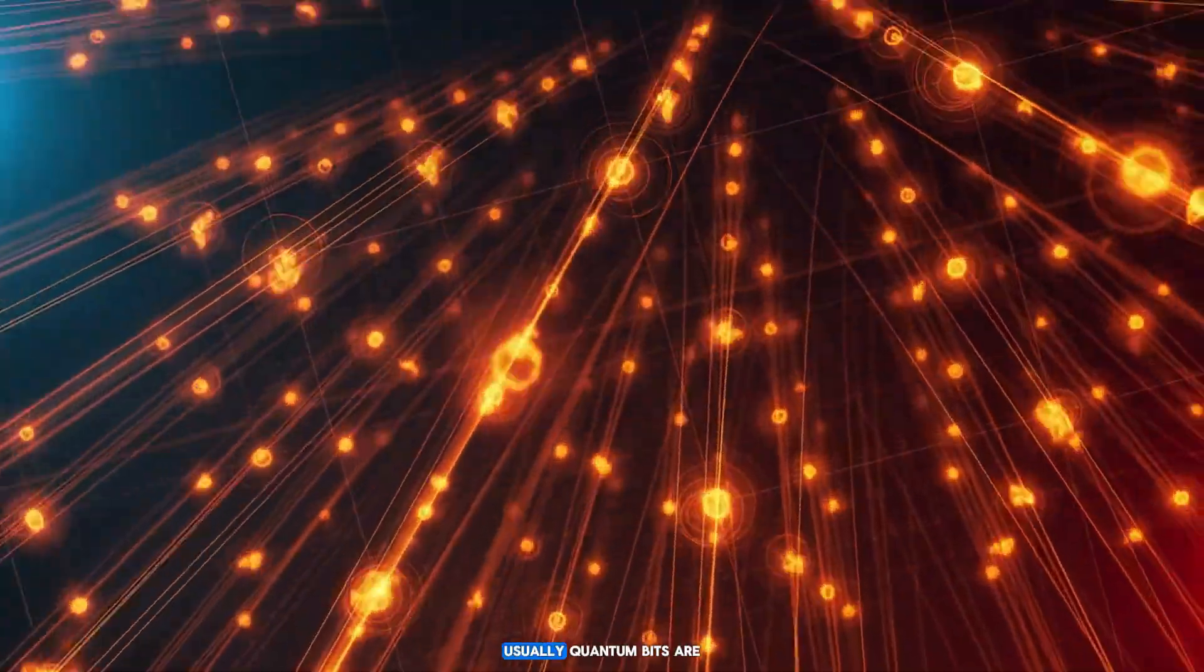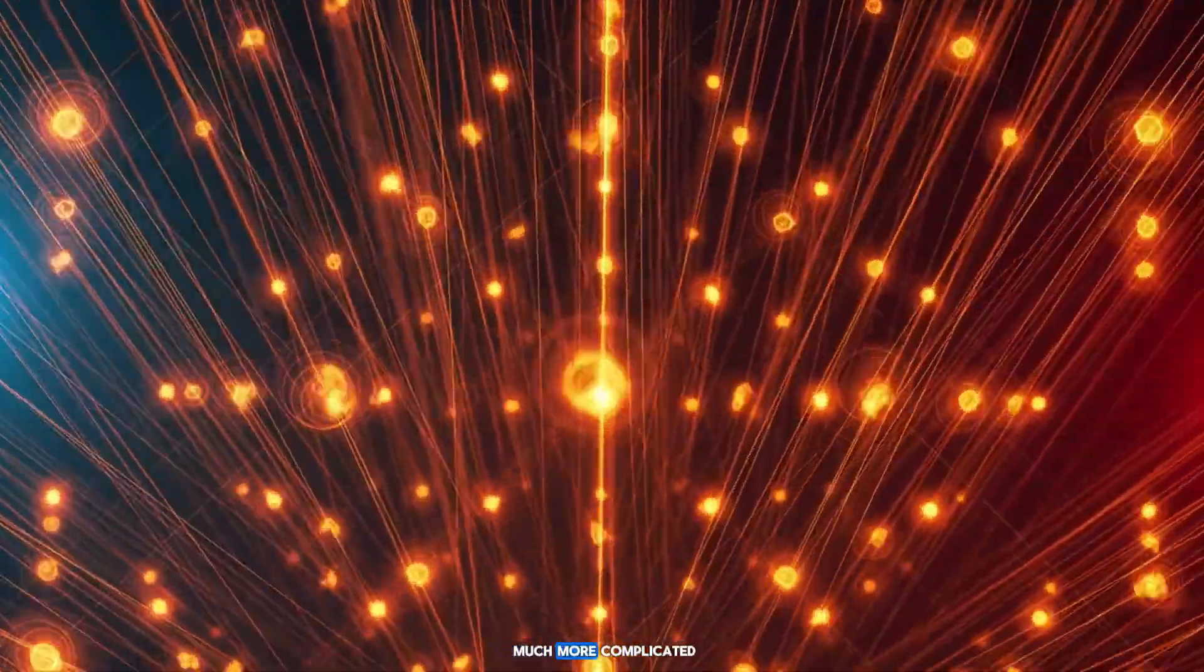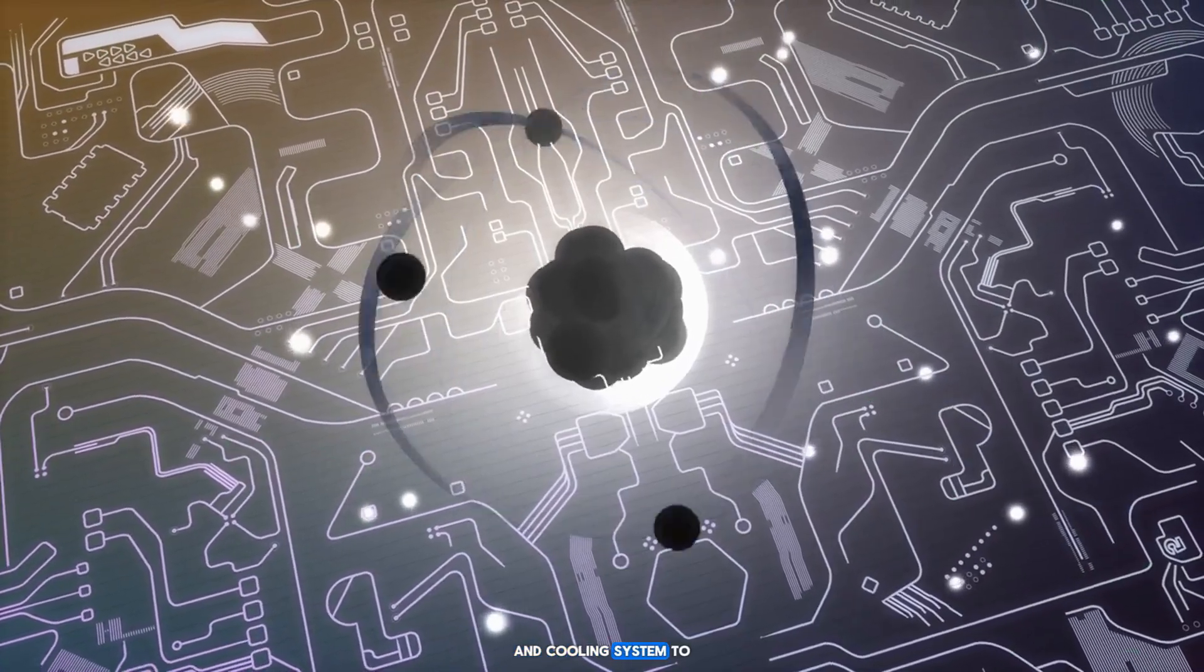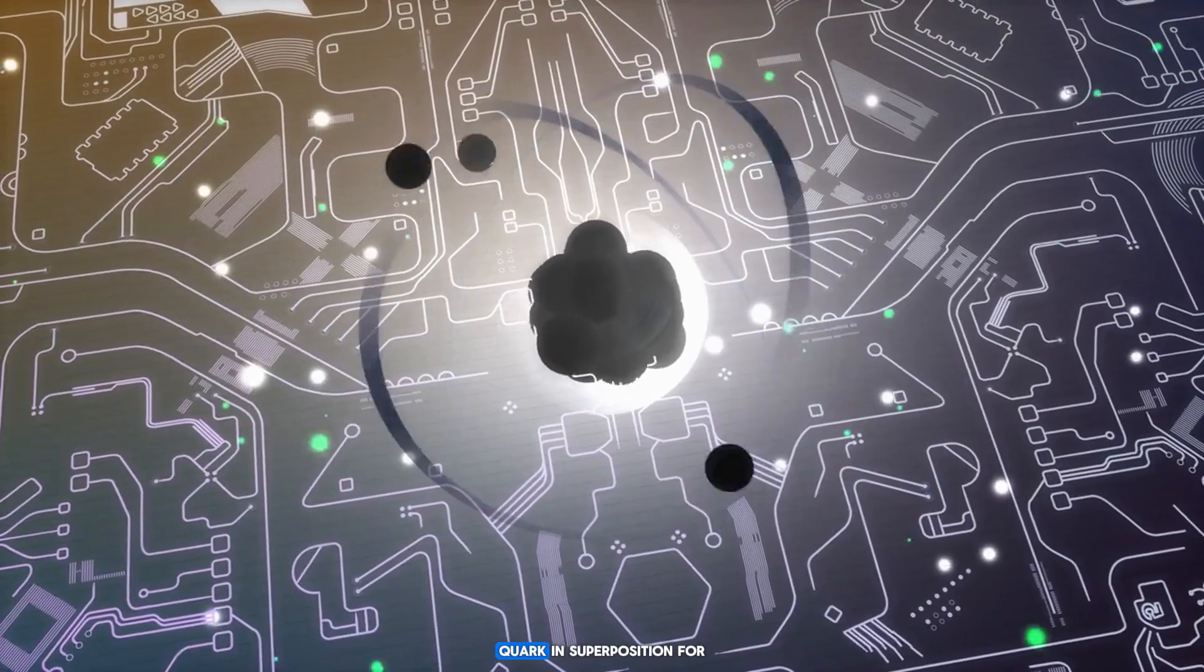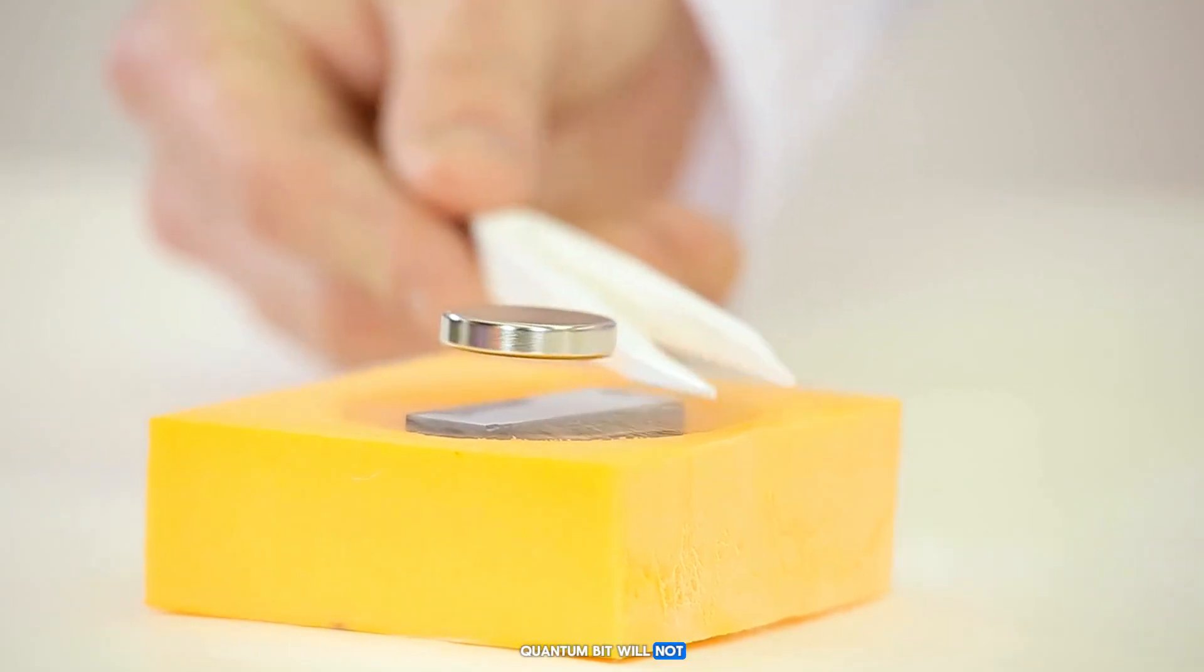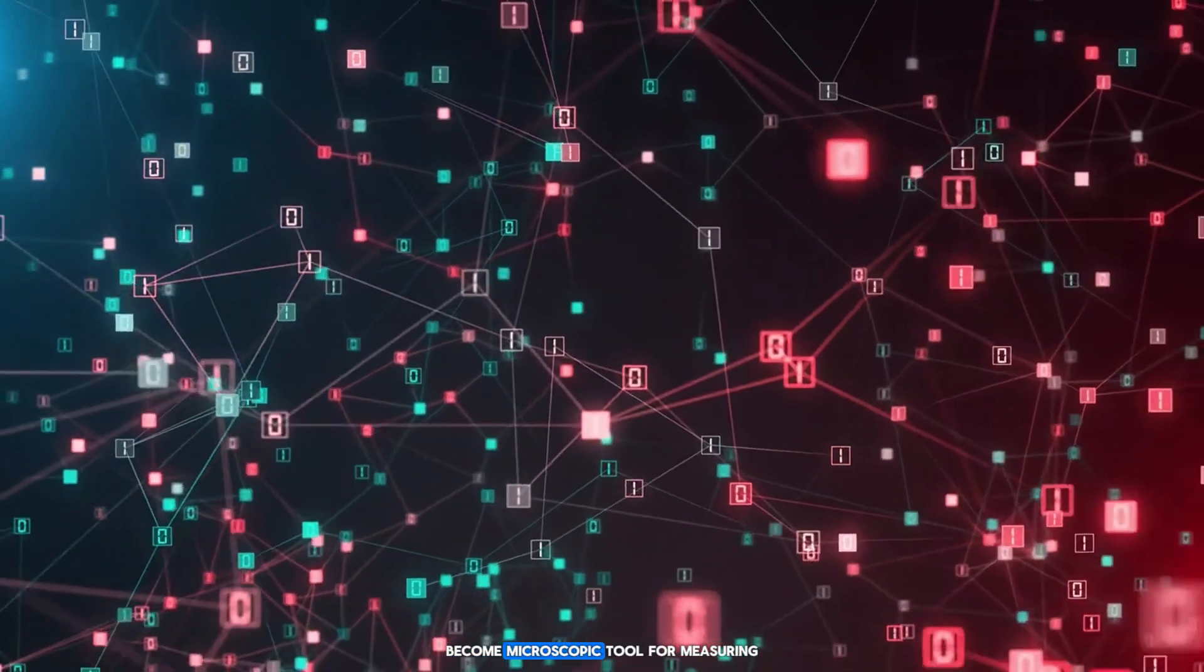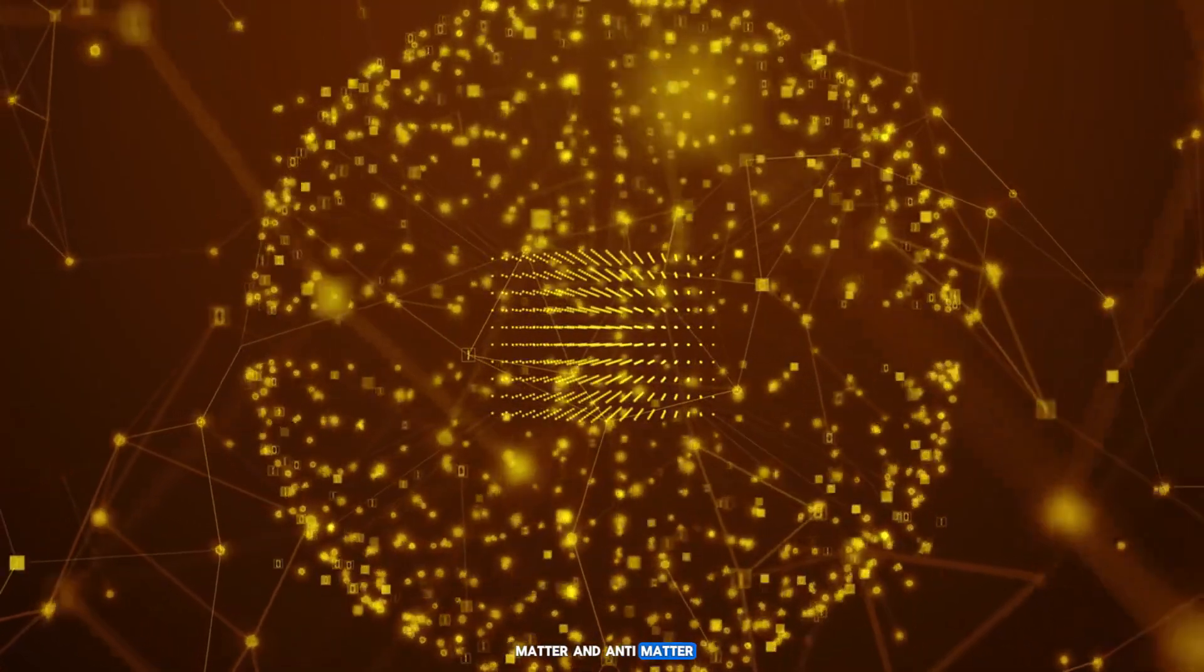Usually quantum bits are made from electrons or ions, but here everything is much more complicated. One antiparticle trapped by six magnets and a cooling system to millikelvin temperatures. This system allows keeping the anti-quark in superposition for such a long time. Although this anti-quantum bit will not be useful in quantum computers, at least for now, it will become a microscopic tool for measuring the most subtle differences between matter and antimatter.